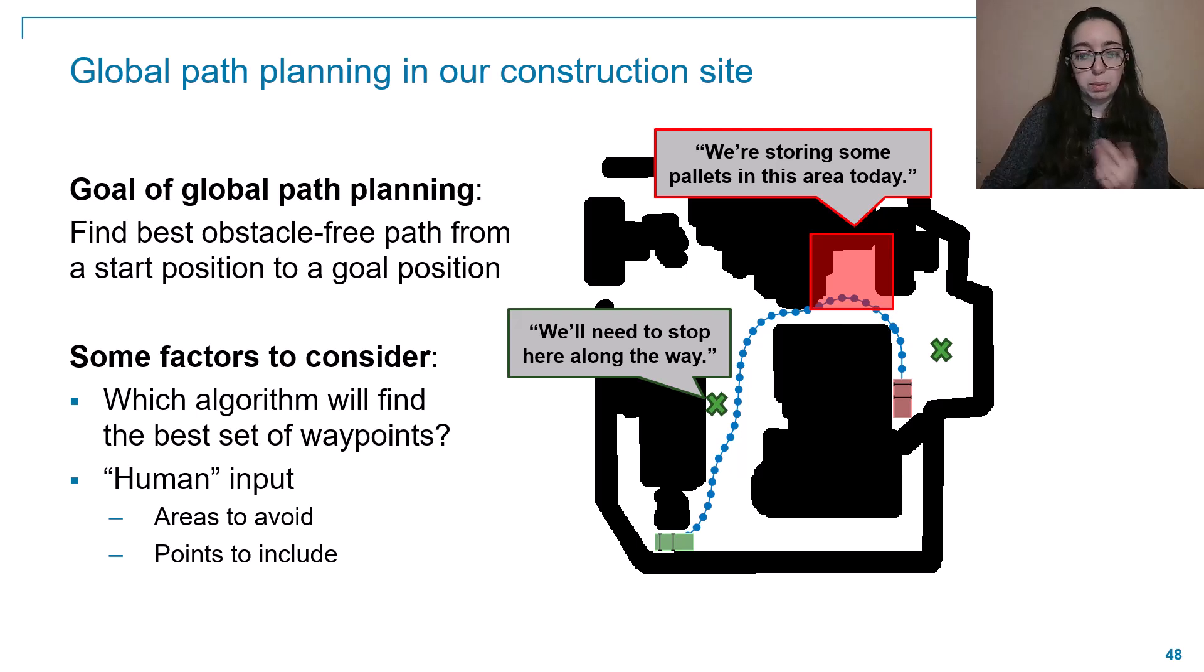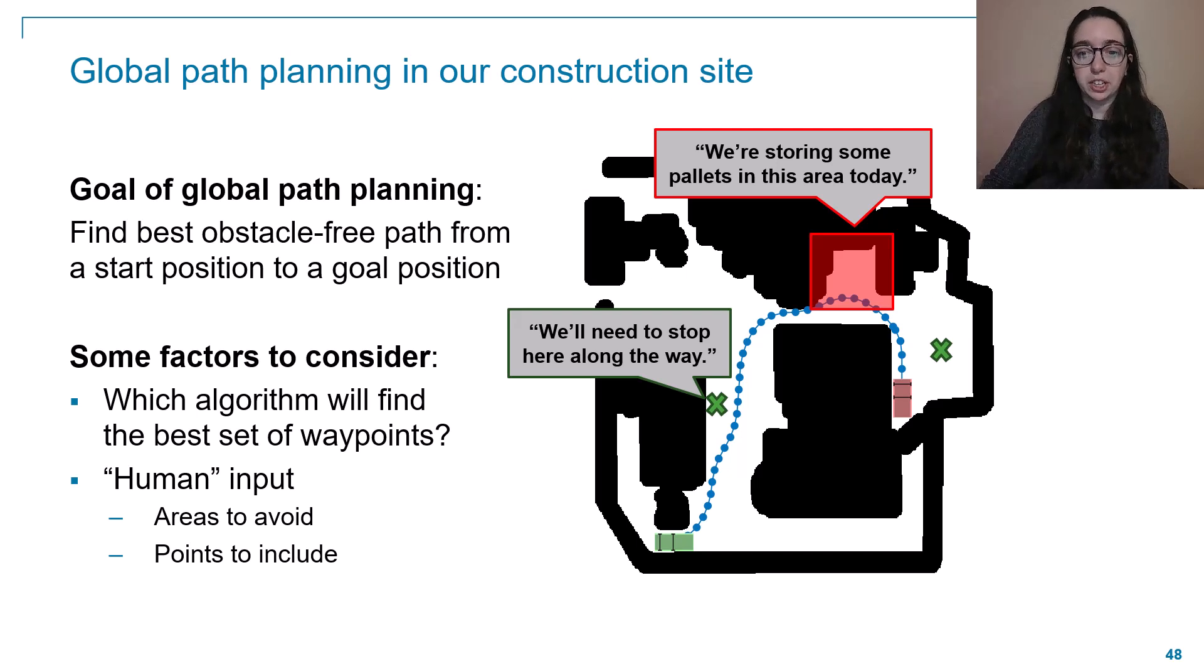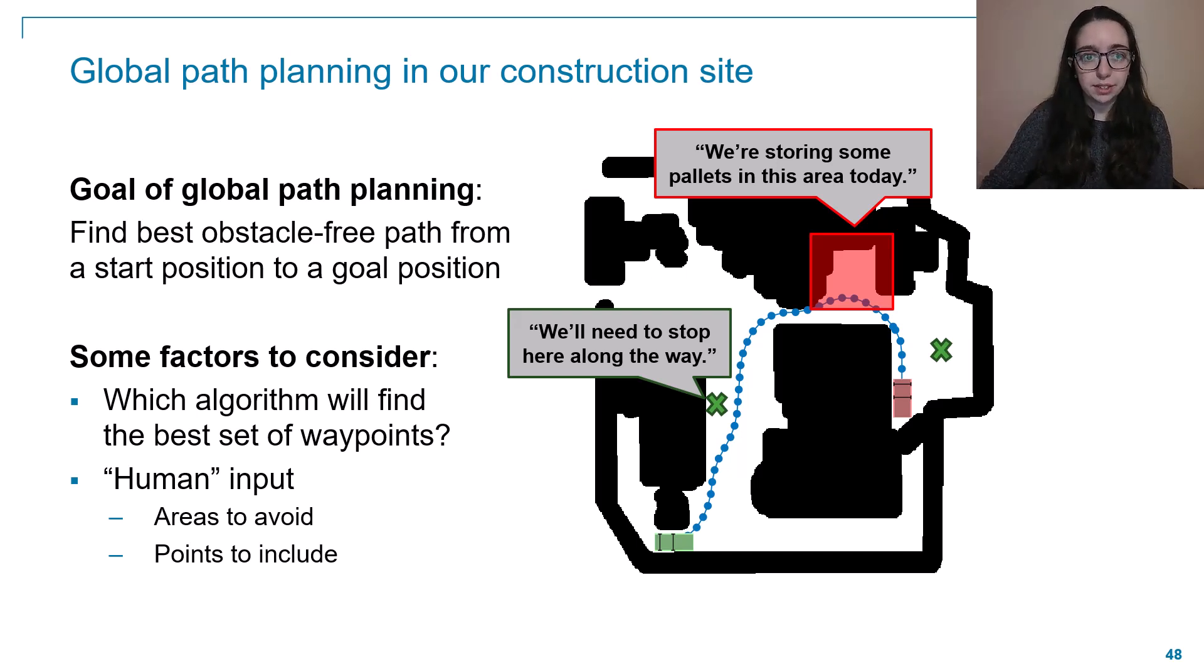So with MATLAB, it's pretty easy to incorporate these human inputs into your overall path planning code. And we'll show you the details of how to do that in a minute here.